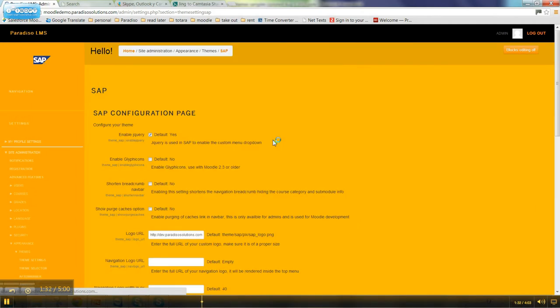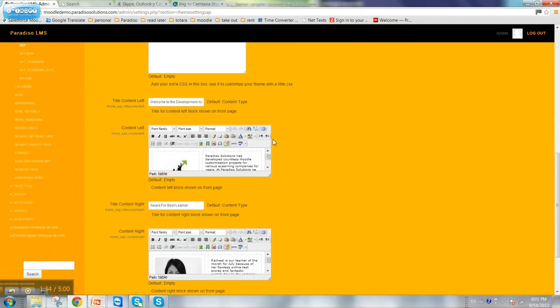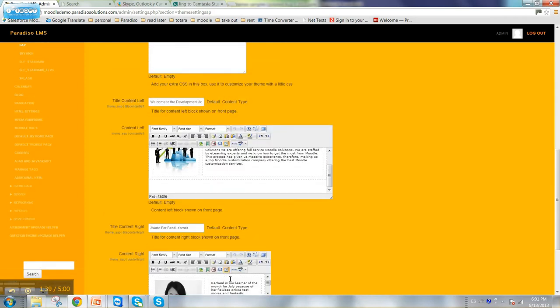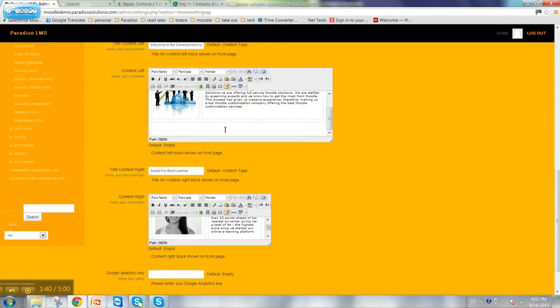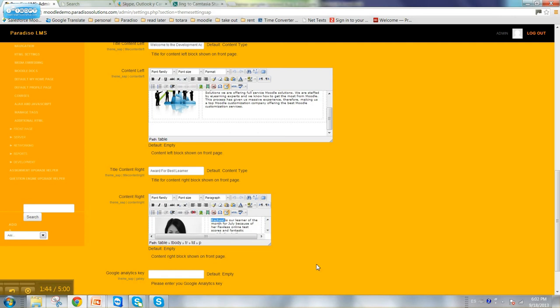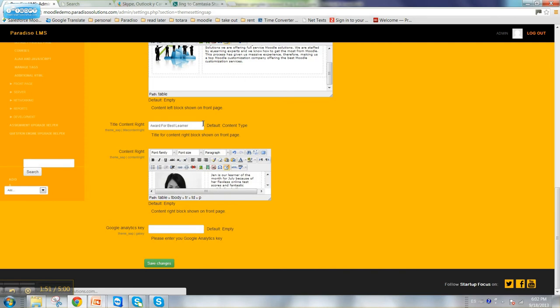Since this is a custom theme, we are able to add whatever different aspects you need. This is the content boxes which show on the home page. Let's change Rachel to Jane, and once we save this we'll be able to see the changes on the home page.